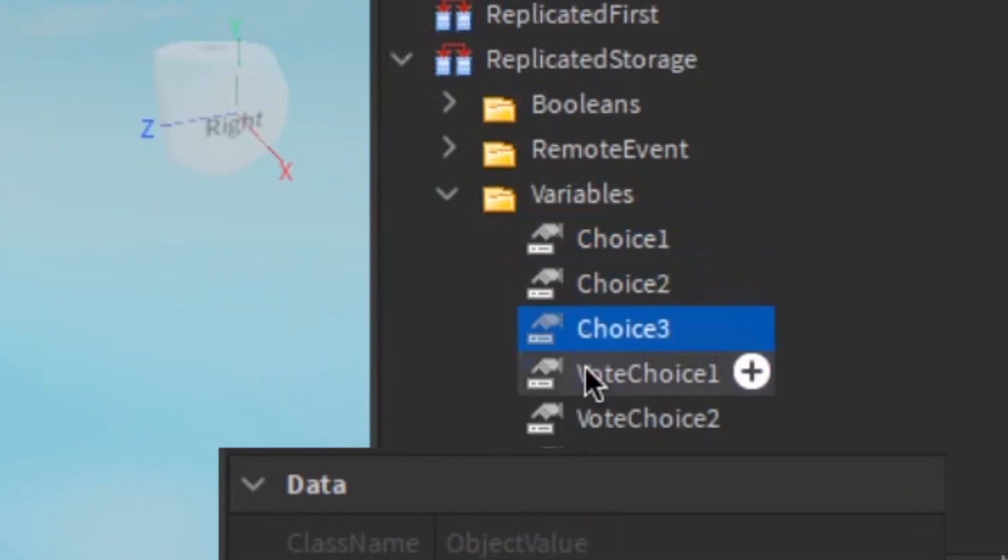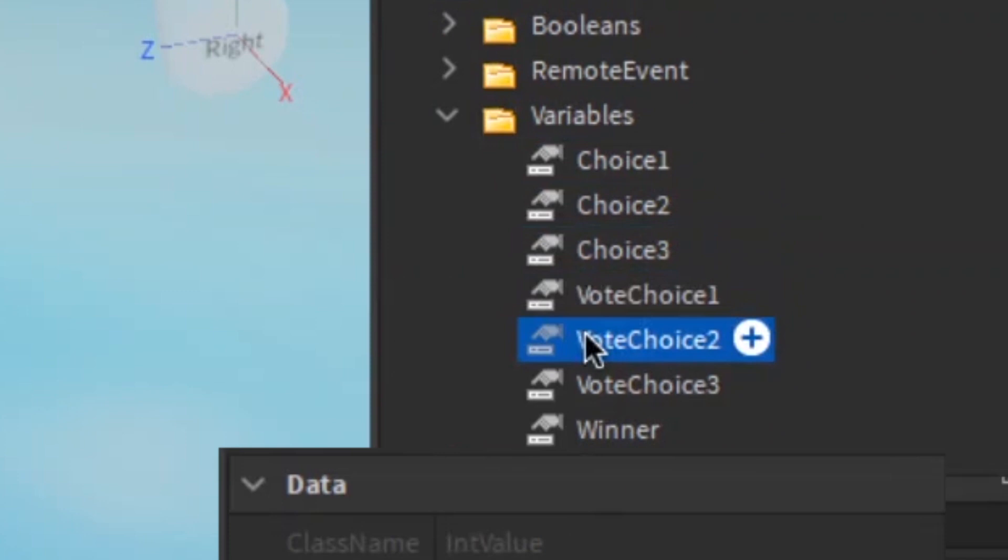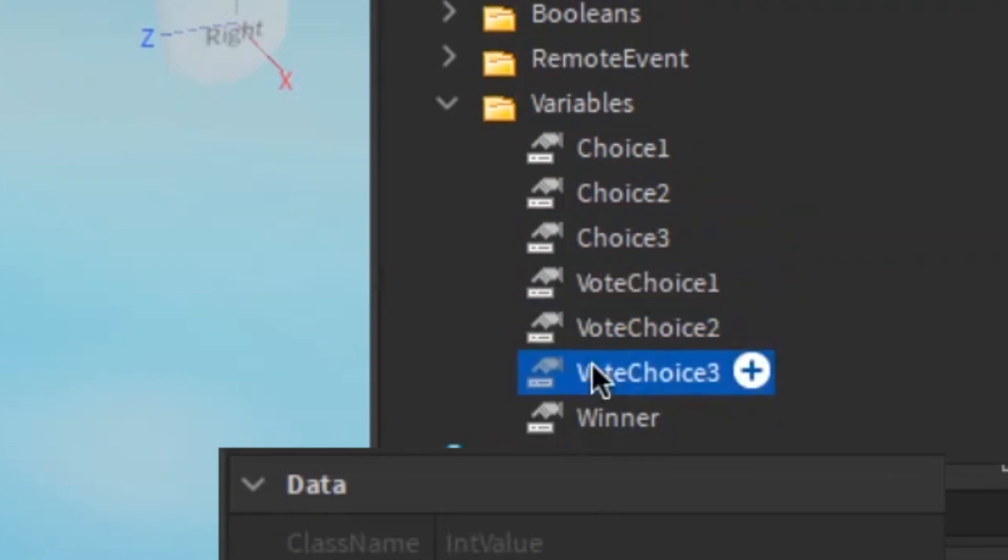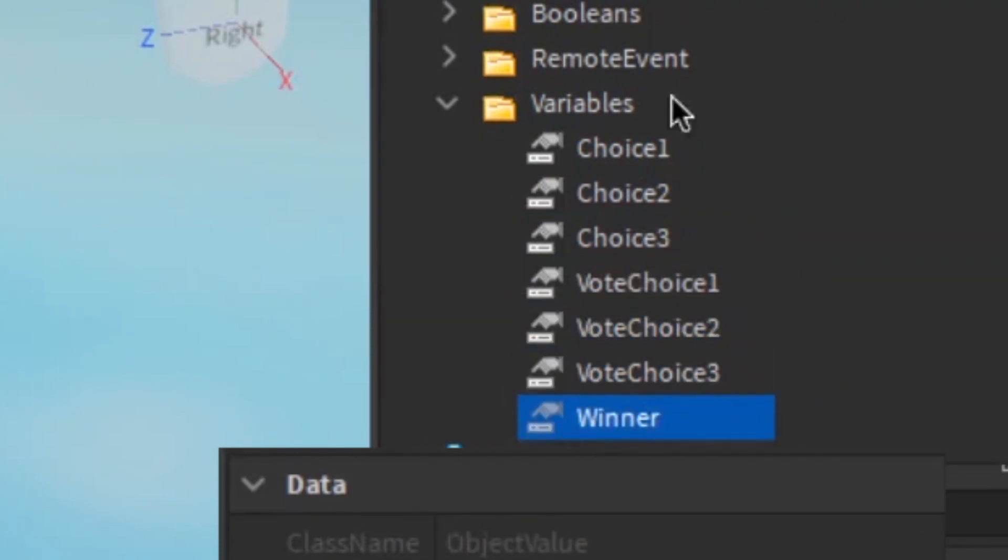If you change any of this variable's names, all scripts can't find them and you have to change some part of the scripts. GG no re, now for the worst part of all. Scripting.